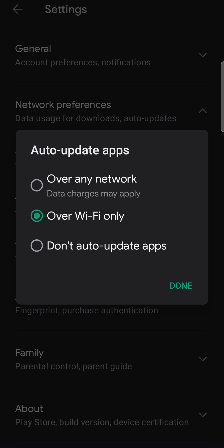So you'll always have the latest version or you can use over any network. But do keep in mind that that's going to use your data. So I recommend setting it to over Wi-Fi only in order to save money and data. And that's pretty much all there is to it.